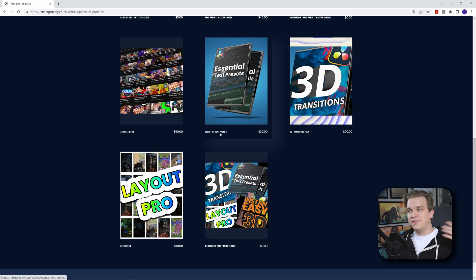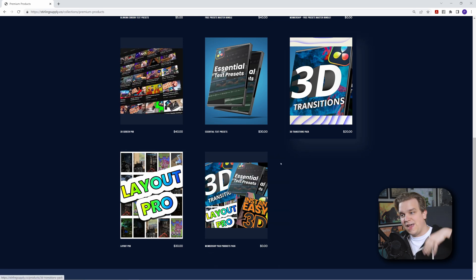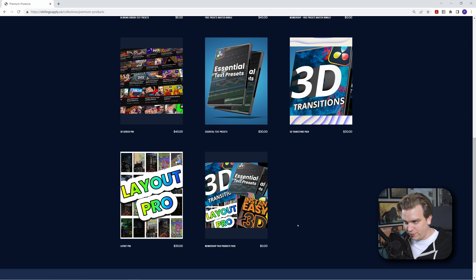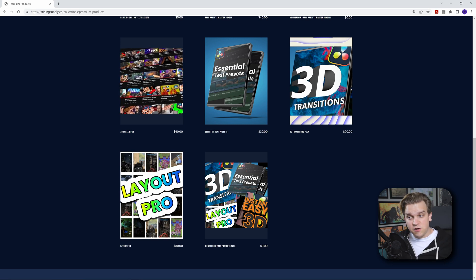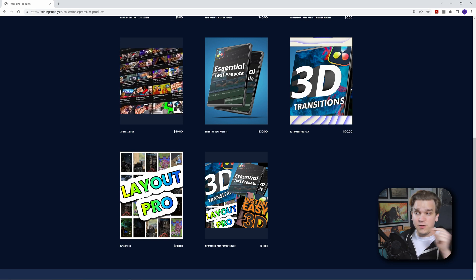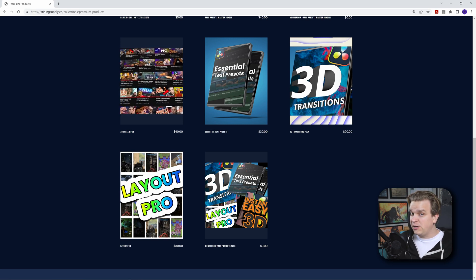Those products are 3D Screen Pro, Essential Text Presets, 3D Transitions, and Layout Pro. I just did a video going over Layout Pro, and I want to do another one for 3D Screen Pro. I also have a pretty massive update planned for Essential Text Presets. There's always a page full of free downloads on that site as well, but if you've been interested in picking up any of these larger packs, check out the membership.